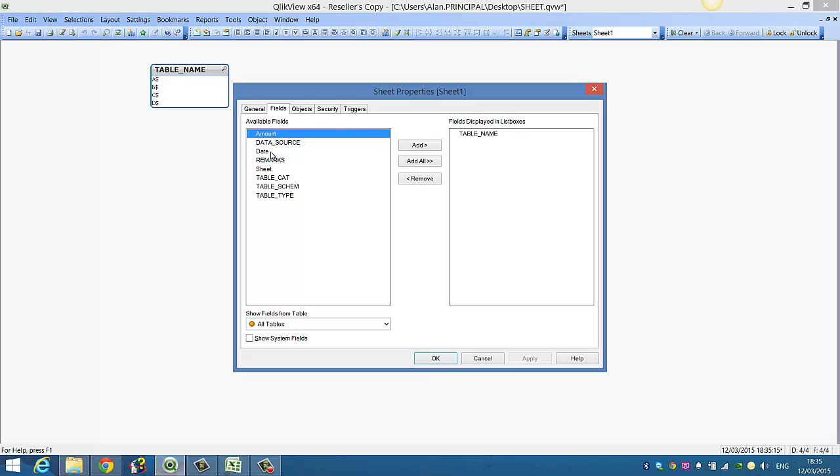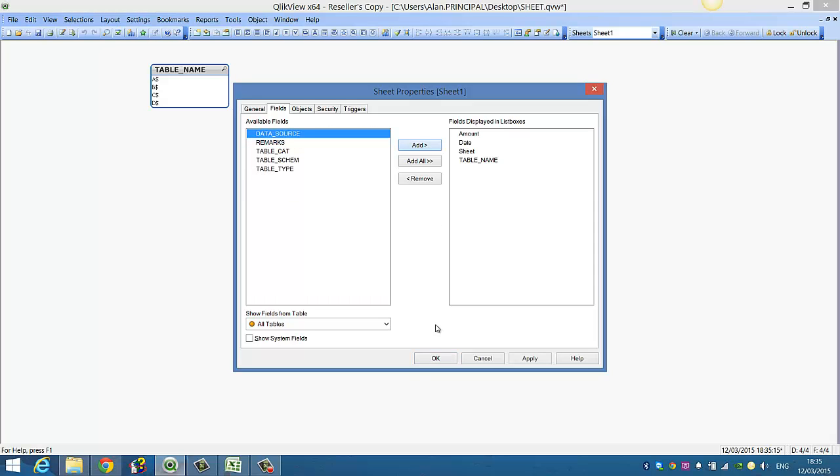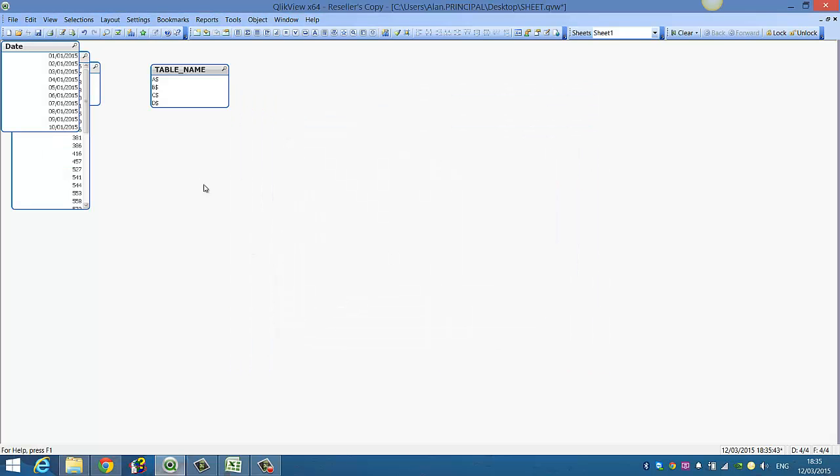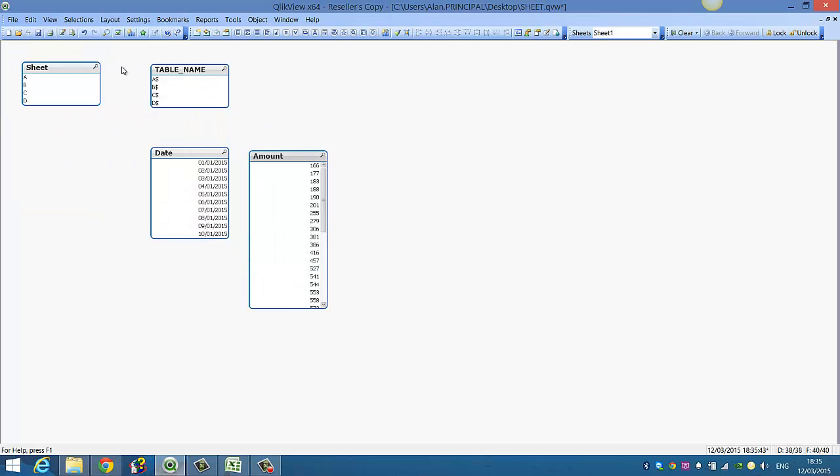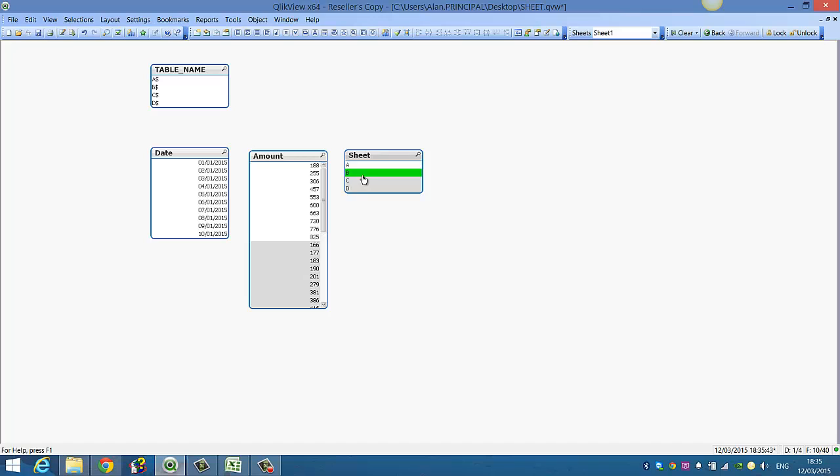We now have the fields that we want. So you can see we've got E, C, A, B, C, D.